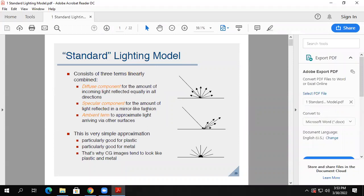Here's another way of drawing it: the diffuse component — one light ray comes in and bounces in all directions in pretty much equal amounts. The key idea is equal amounts in all directions. So you think of this as a half sphere, with the energy of that ray spread out equally.